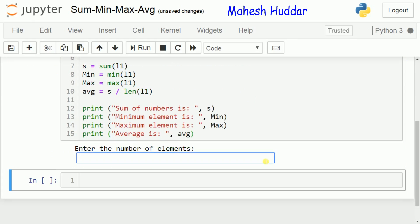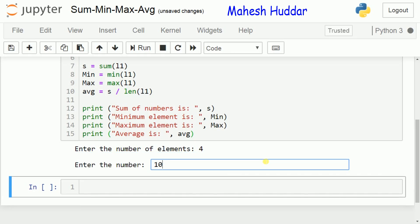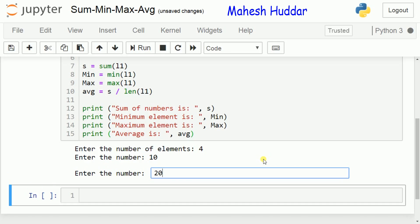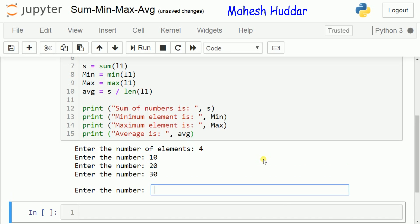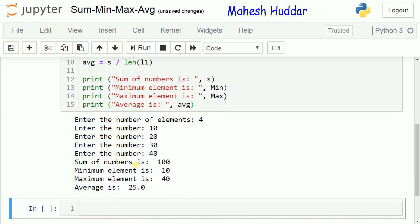Once you execute it, it will ask for the number of elements. Let us say there are four elements. It will ask you to enter the elements: first element is 10, second is 20, third is 30, fourth is 40. Once all four elements are entered, it calculates and displays the results. The sum of numbers is 100, that is 10 plus 20 plus 30 plus 40. The minimum element is 10, the maximum element is 40, and the average is 25 — that is 100 divided by 4 equals 25.